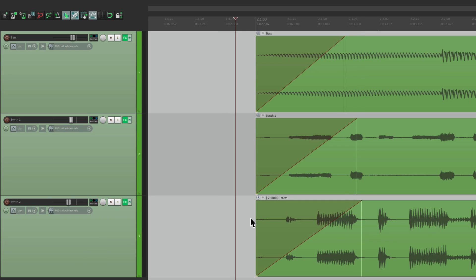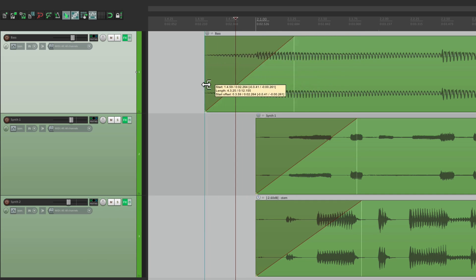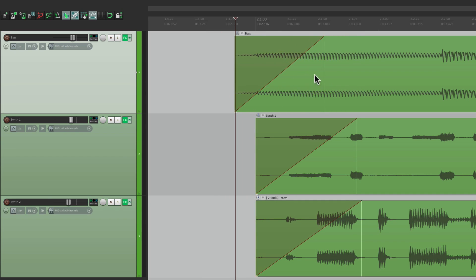And again, normally, if we grab over here and trim, this point over here, where it's fully up, is going to move with it.